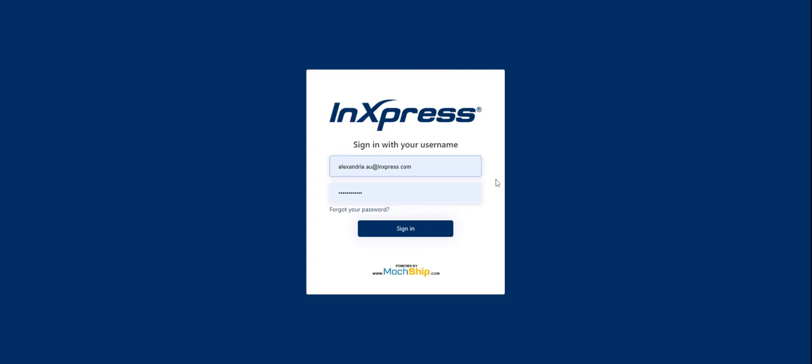Today I'll run you through how to do a quick quote on the InExpress Economy Freight platform. So here you can see I'm at the login screen, just enter in your details and click sign in.